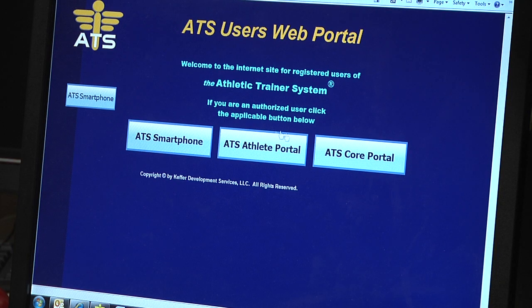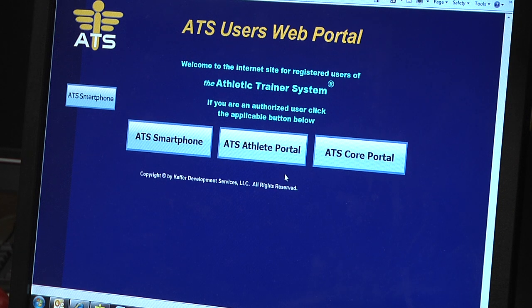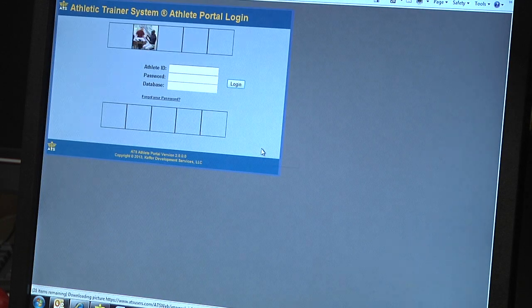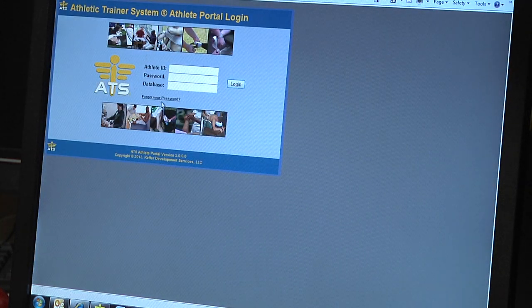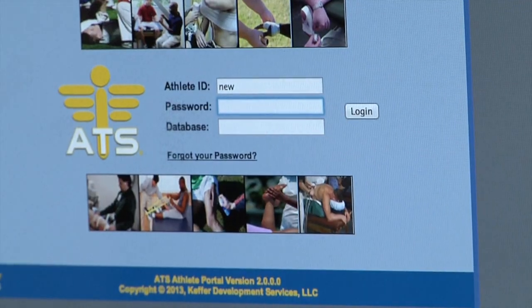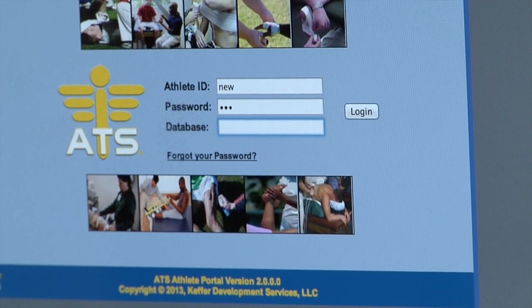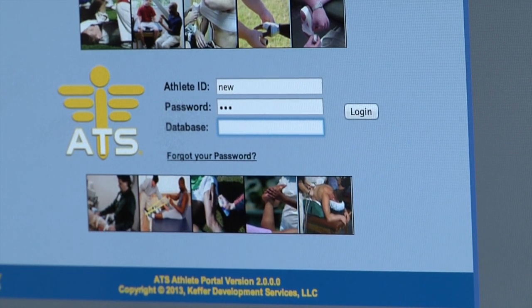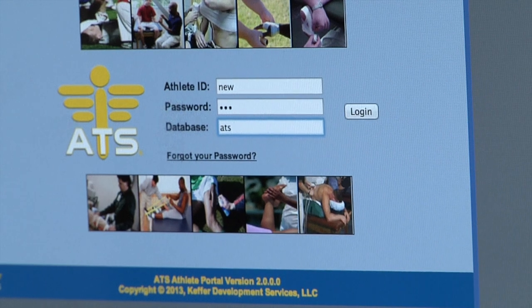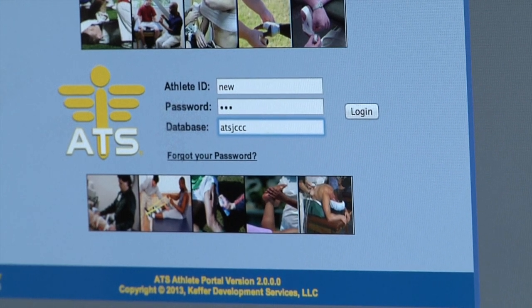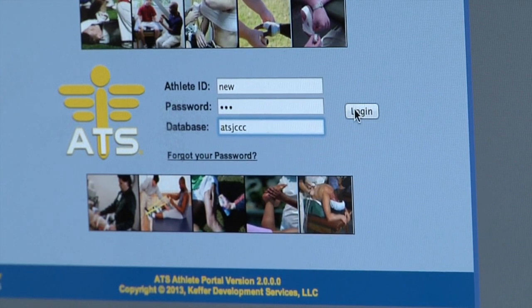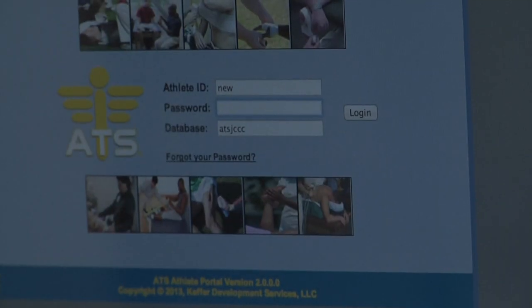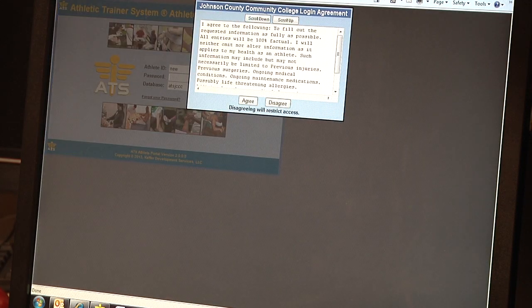You go to that website and it brings up this site. If you're brand new to the system, click on ATS Athlete Portal. It's going to come up with a screen that talks about ID and password. If you're brand new, simply type 'new' for the ID and 'new' for the password, N-E-W for both. The database is A-T-S-J-C-C-C. Click Log In.